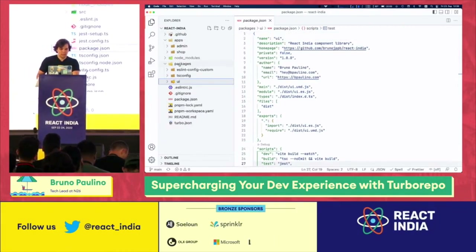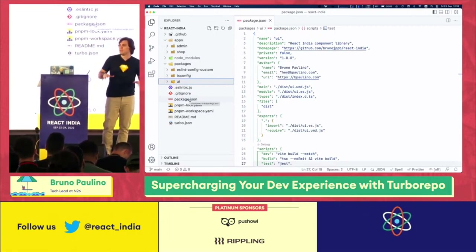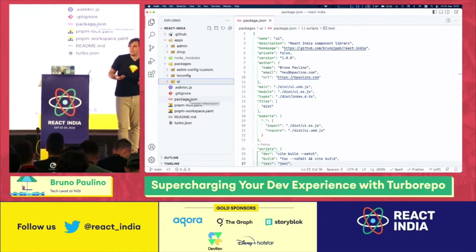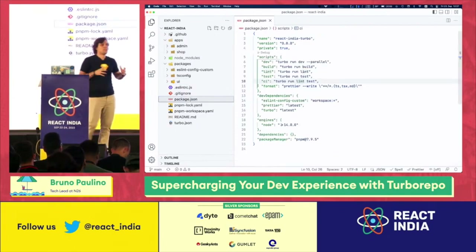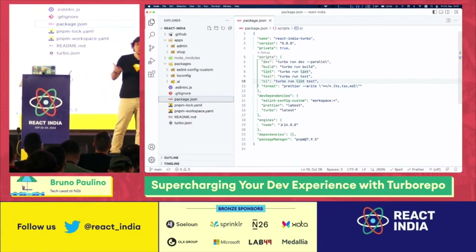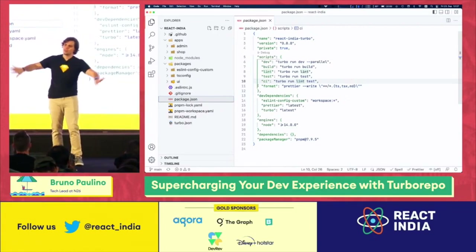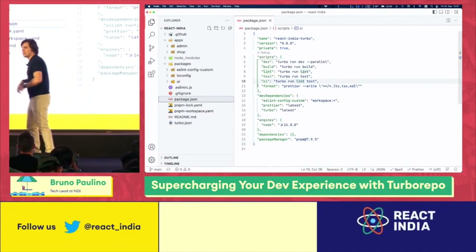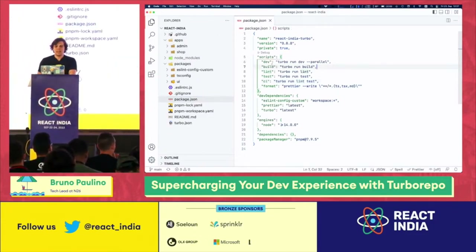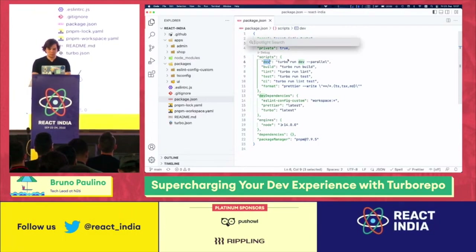At the top level of our repository, we have another package.json file responsible for managing dependencies owned by the monorepo. So it has nothing to do with the packages themselves — for example, Turbo is a dependency here just meant to be used inside the monorepo for tasks. Your packages don't even care about it. Once you're done, Turbo gets out of the way. Inside here, I have a dev command — let me explain how it works, but let's try it out.